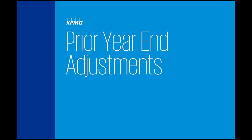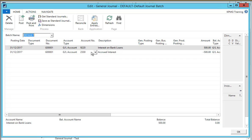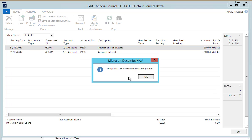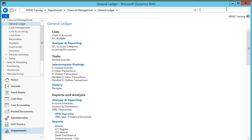Now imagine that after we've finalised our year end we receive some additional charges. Although we have closed the year, we can still create and post general journals to make adjustments in the previous year. To do this we open the general journal batch, create the relevant entries, and post. After we've posted the journal we need to run the close income statement again to ensure that this and any other transactions are closed off. These transactions are tagged with a prior year transaction setting so that they are recognised when we run the close income statement function again.